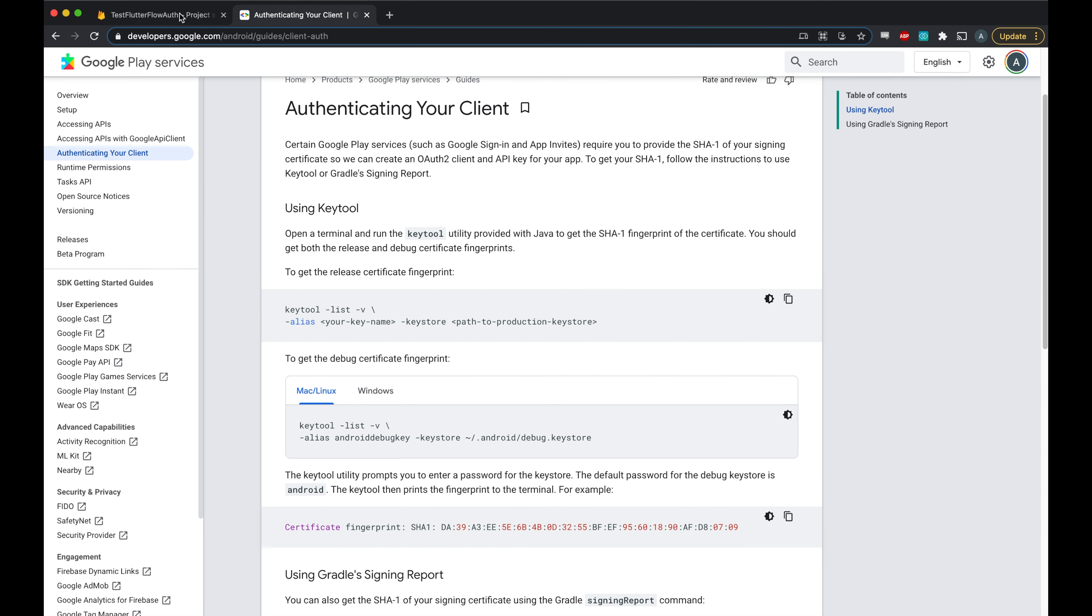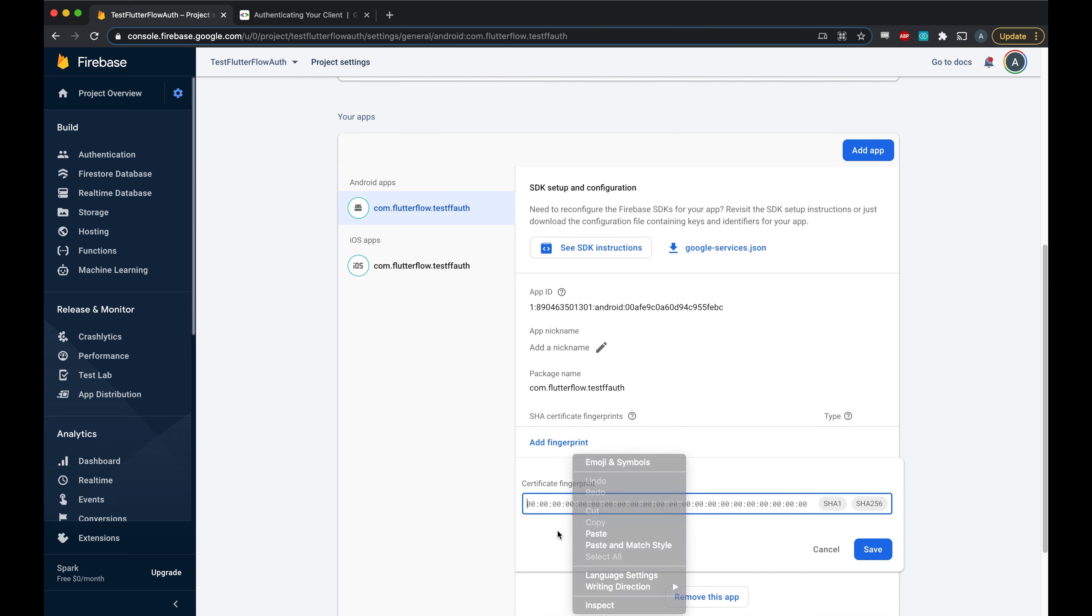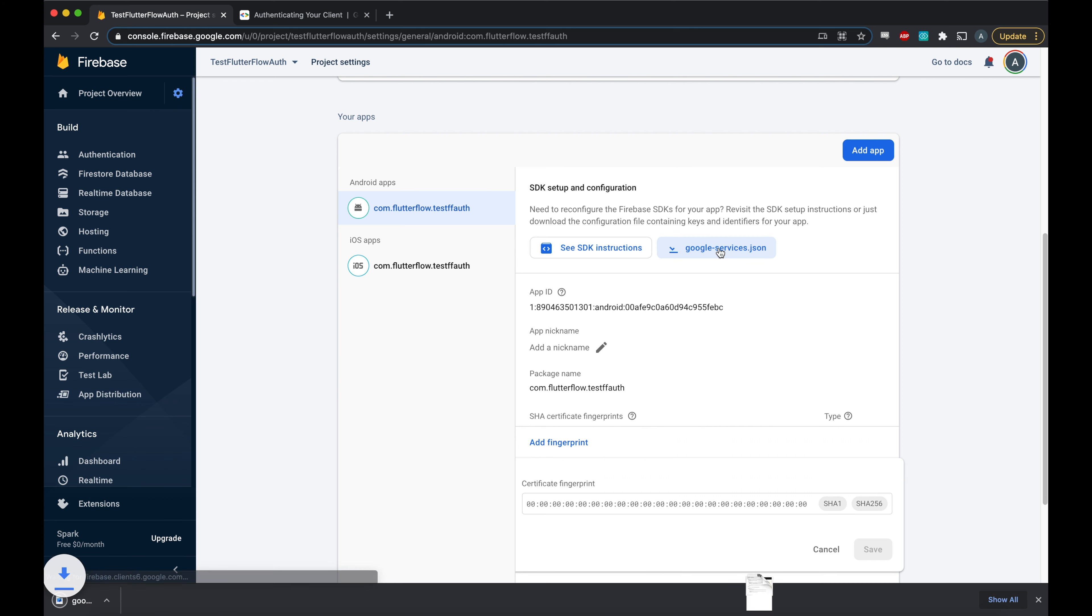So now in the Firebase console, all you need to do is paste the certificate here, save, and then make sure to re-download the googleservices.json file.